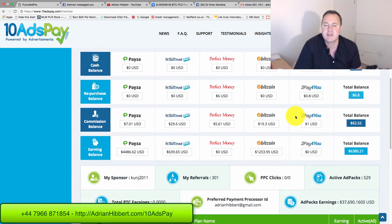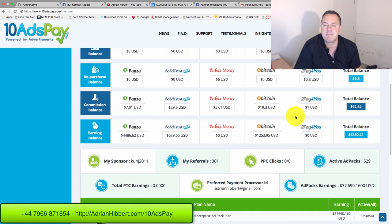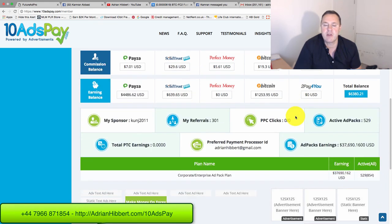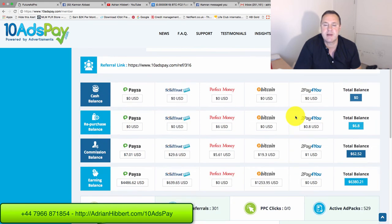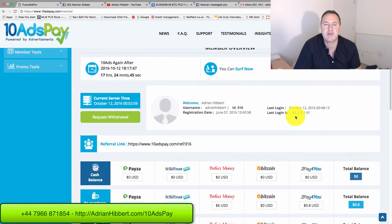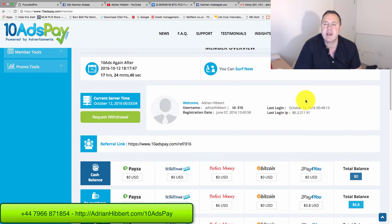So give it a go guys. Let me know, get in touch, and I look forward to working with you. My number is 07966 871854 and I'm based in the UK. Thanks a lot guys, catch you later.